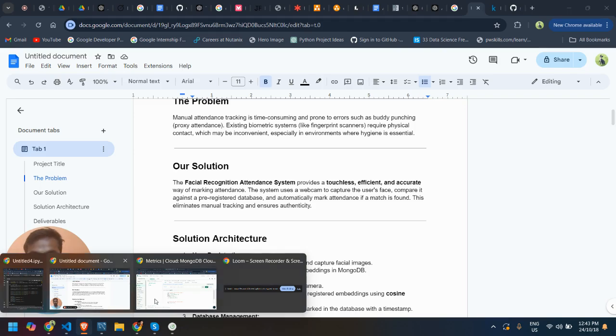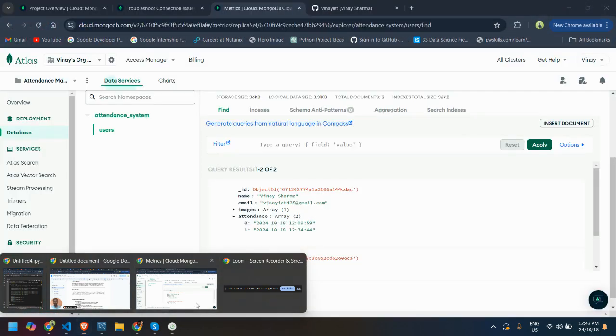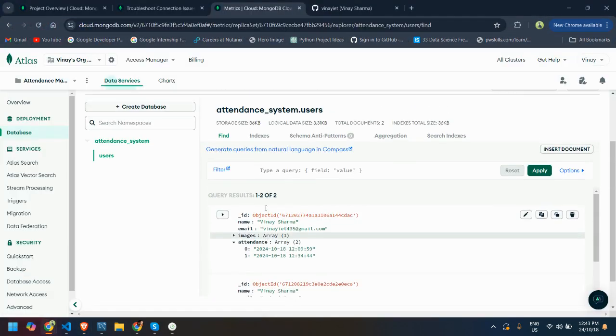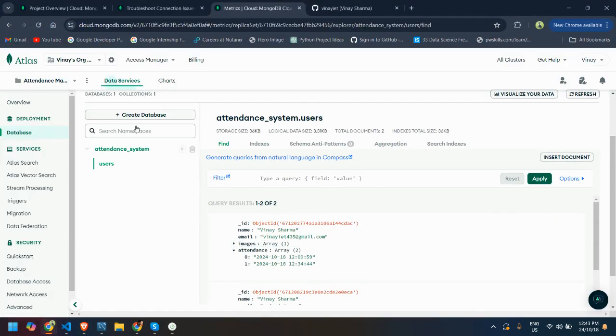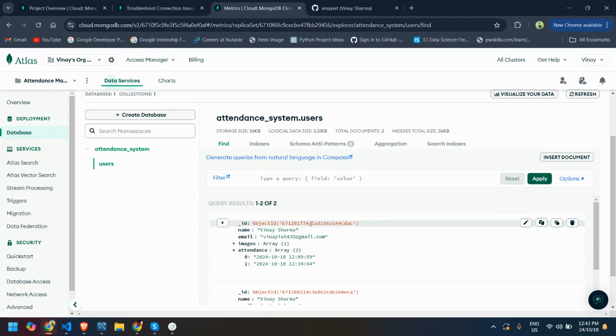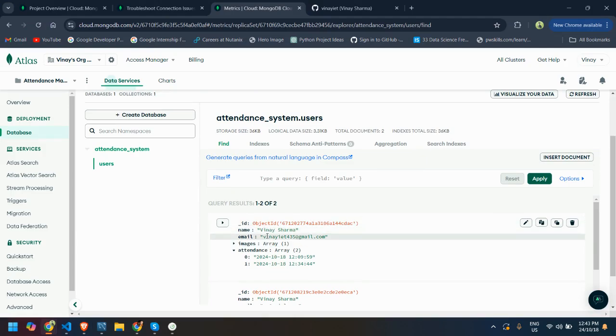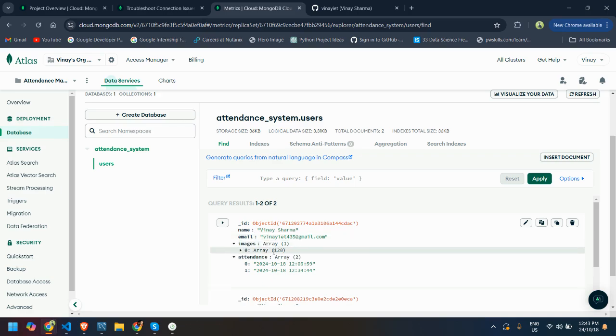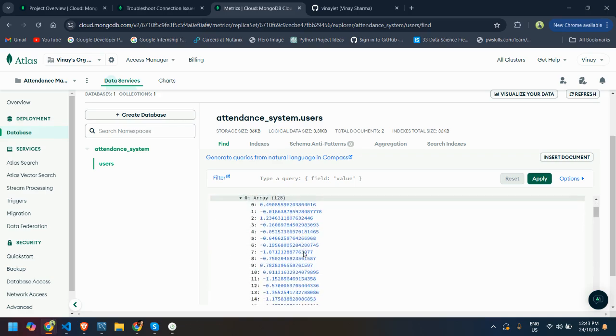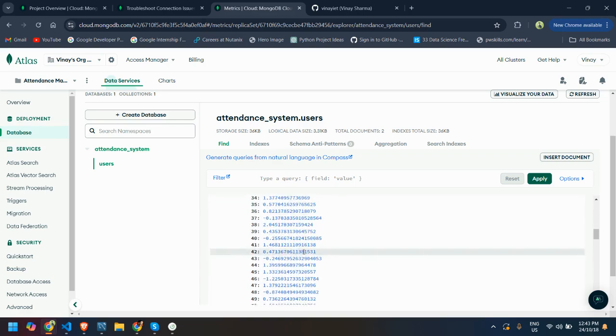Here is the database I have used. Object ID is this, Veena Sharma, and this is my email. Here is the array of images which was stored during the code.